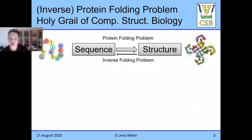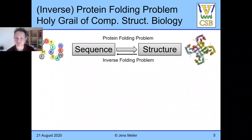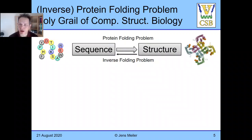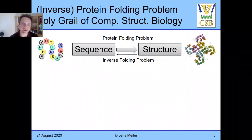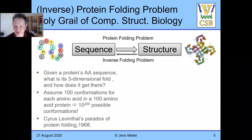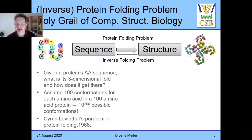Let's get started with some fundamental concepts behind the software. Here is the protein folding problem and the inverse protein folding problem highlighted on one slide. The folding problem, stated simply, is: given an amino acid sequence, can you tell me the tertiary structure of the protein, or possibly even the quaternary structure? Computationally, given just 100 amino acids — a small protein — if each amino acid can adopt 100 conformations, that gives us 10 to the power of 200 possible combinations. This is an insanely large number.